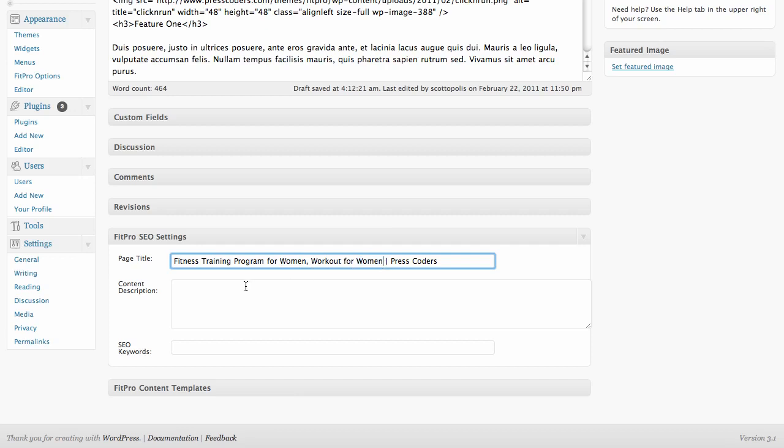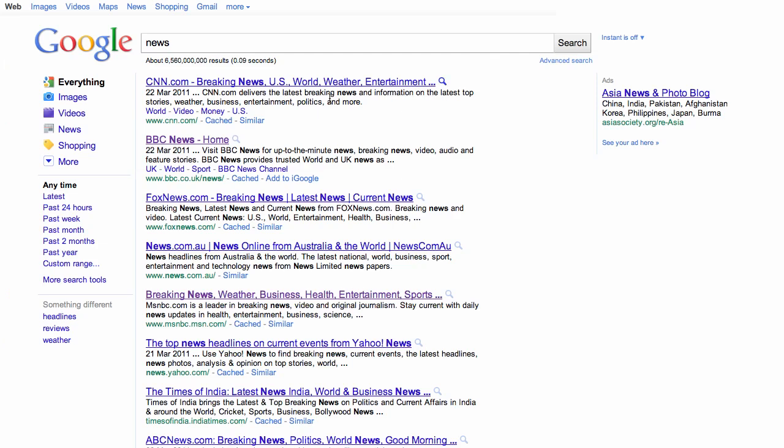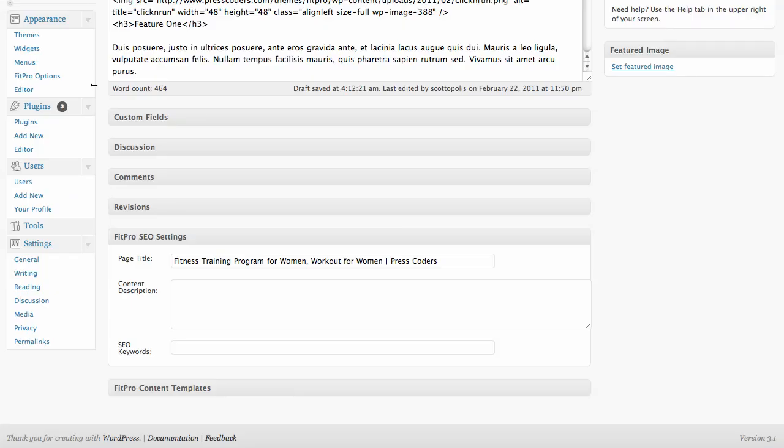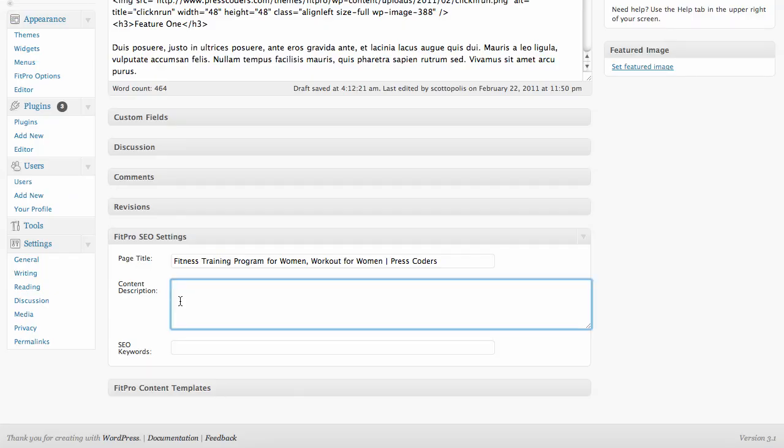Now, the content description is this black text right here in the search results. And Google will automatically pull a description from your site if you don't put anything there for them, but it's better to control what you want to display in the search results instead of letting Google choose for you.